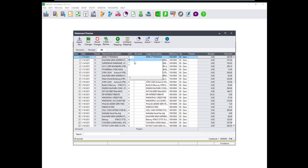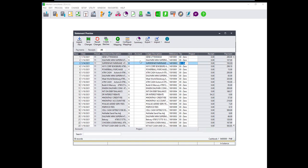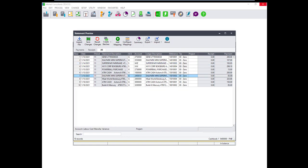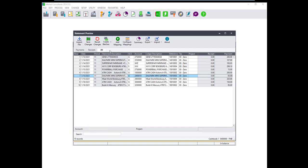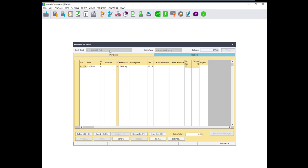The next step would be to allocate each transaction to a GL account, customer or supplier. All the transactions need to be allocated in order for these to be transferred to the cashbook. To move the transaction to the cashbook, when all lines have been allocated click on Create Batch and select all batches which will move both the payments and receipts to the cashbook.